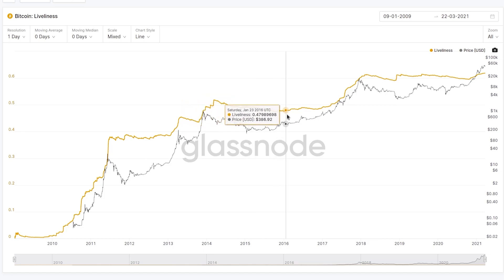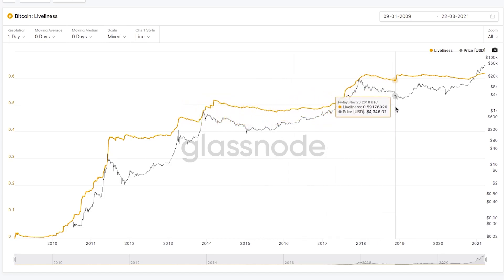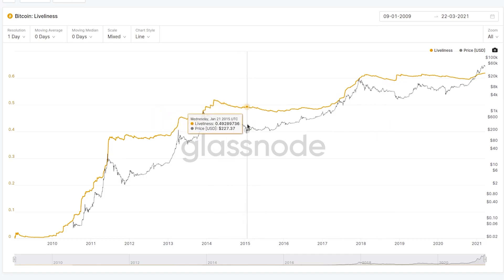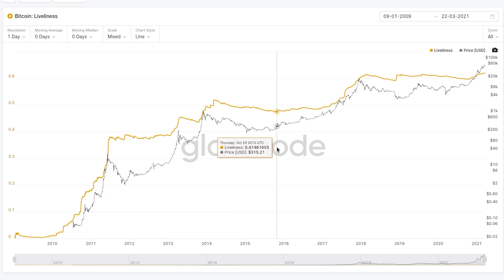The changes in trend really tell us a lot about those older coins — what the smart money coins are doing, and when we're entering periods of increased dormancy, hodling behavior, and accumulation. It's the trend and the overall values of liveliness that gives us this insight.